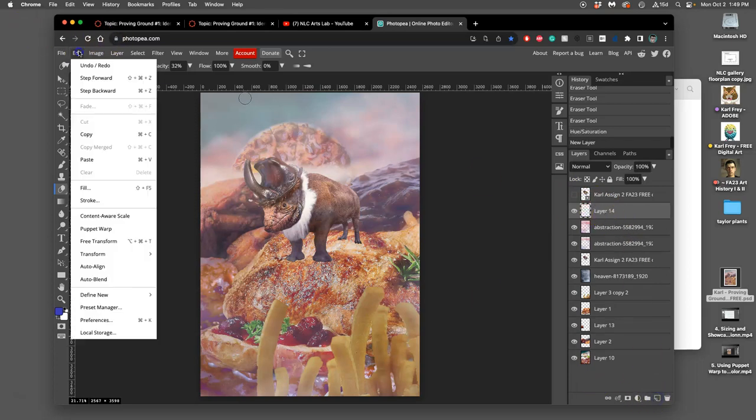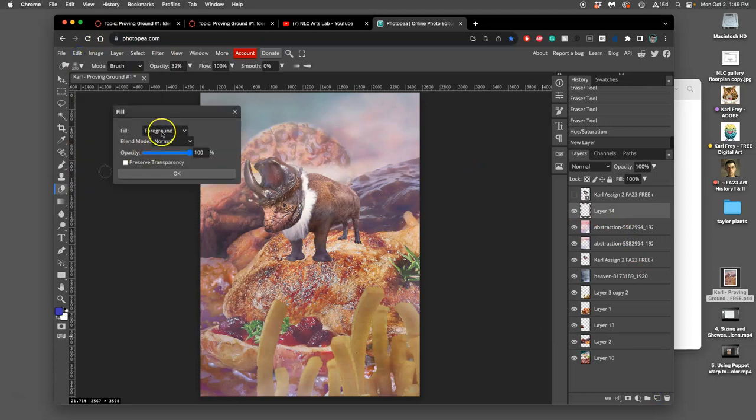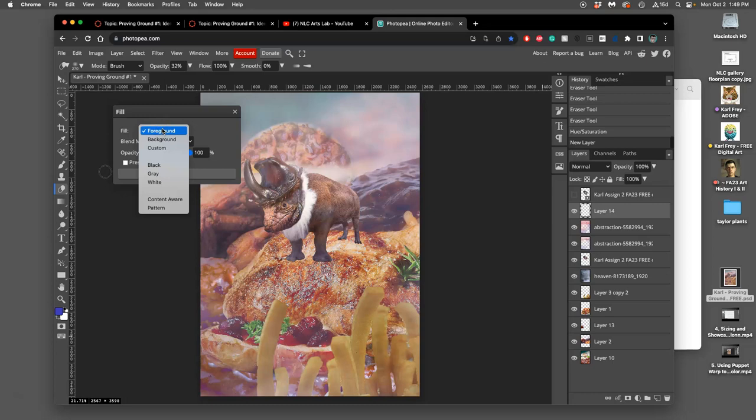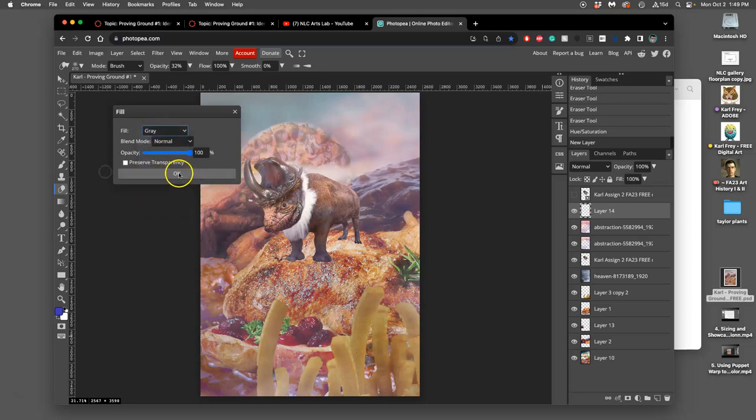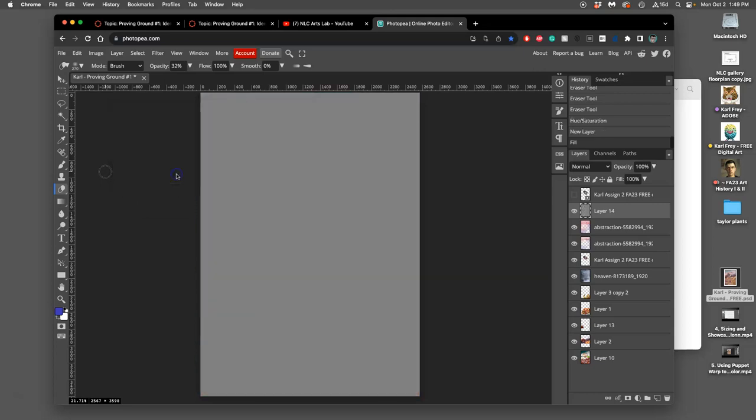And then I'm going to say edit fill and I'm gonna fill the entire layer with gray, with what's called middle gray at a hundred percent normal mode.